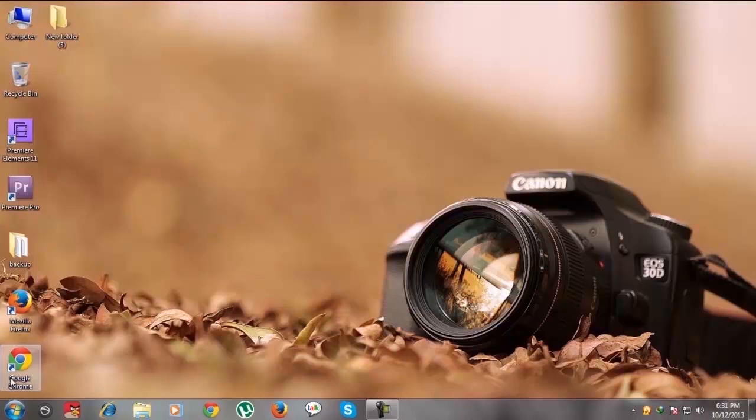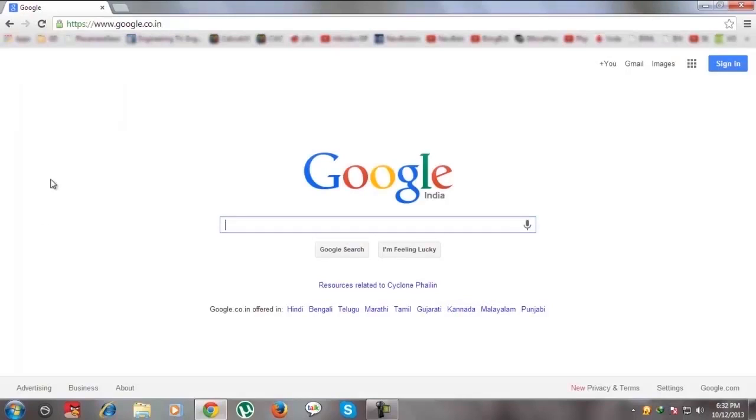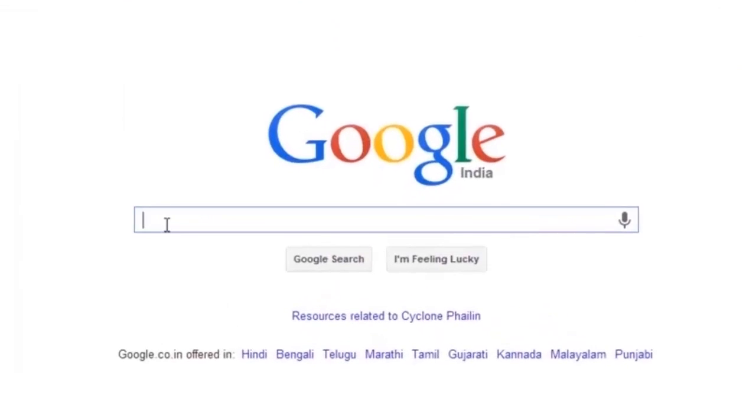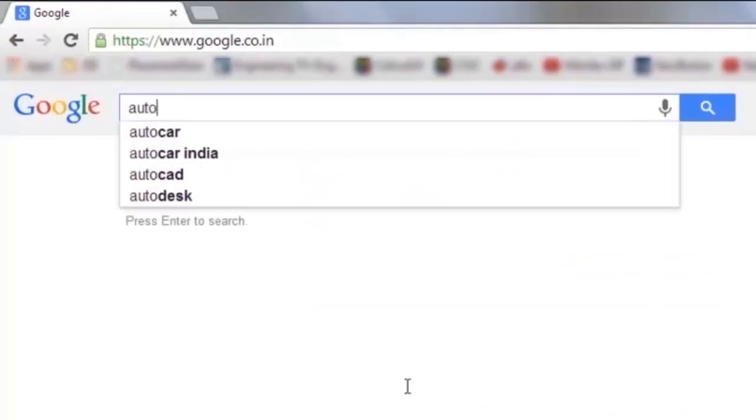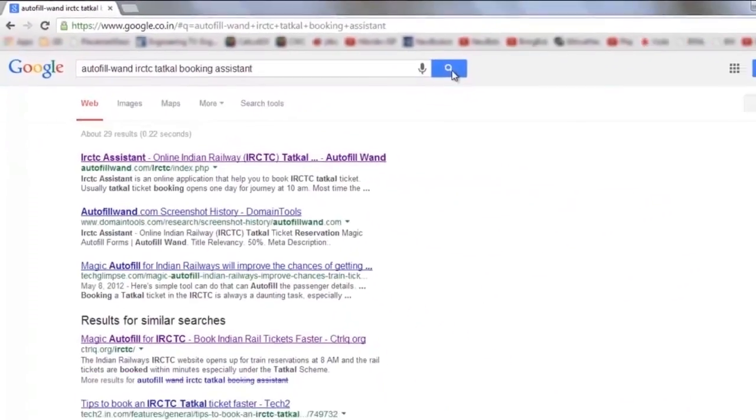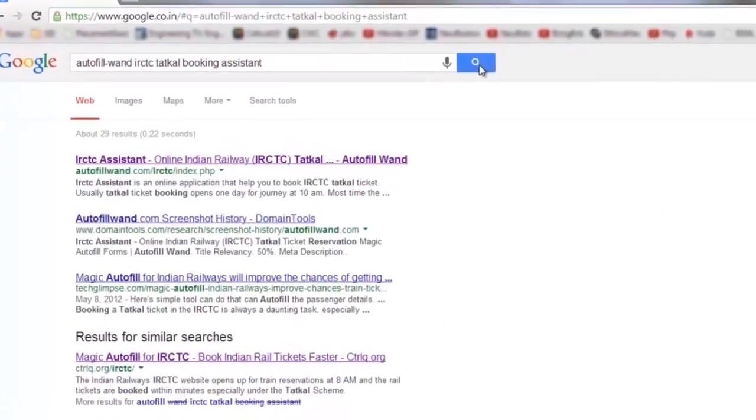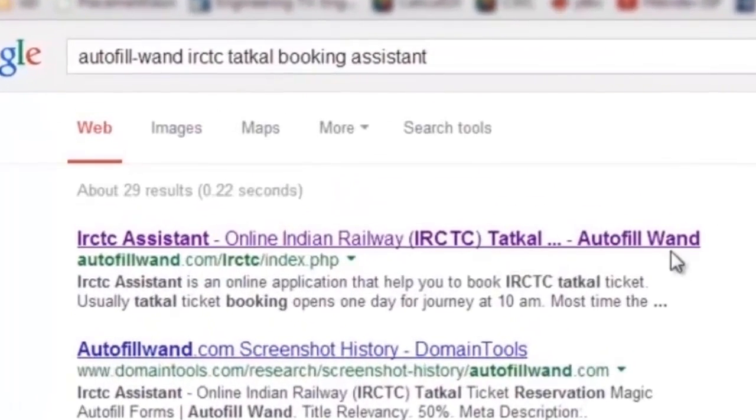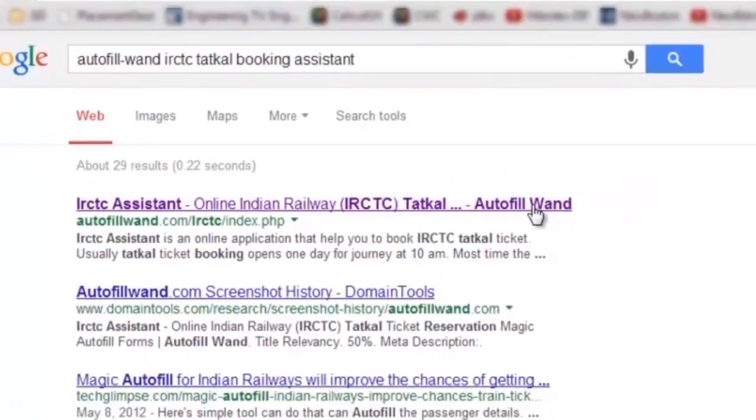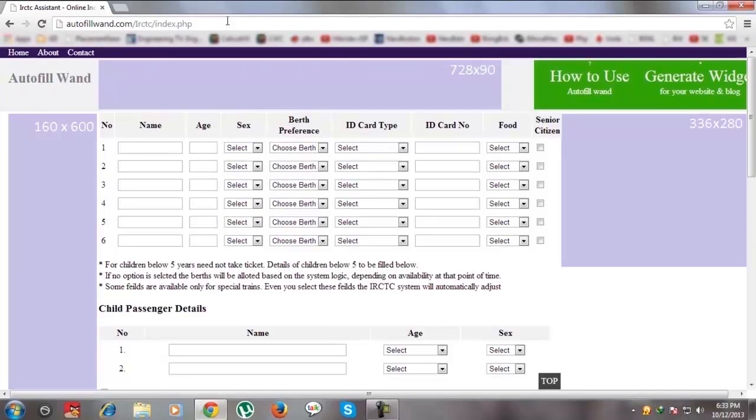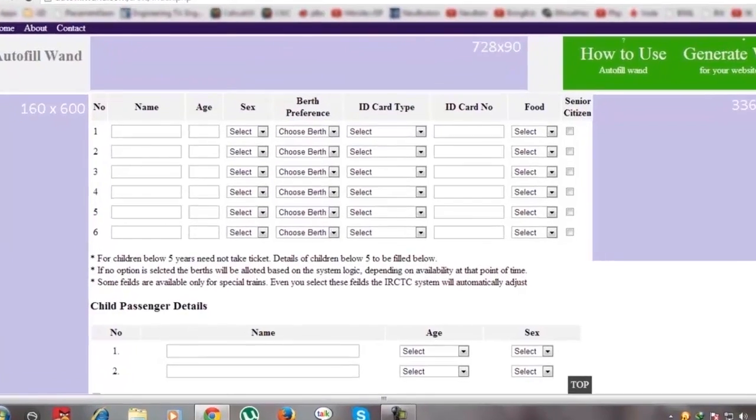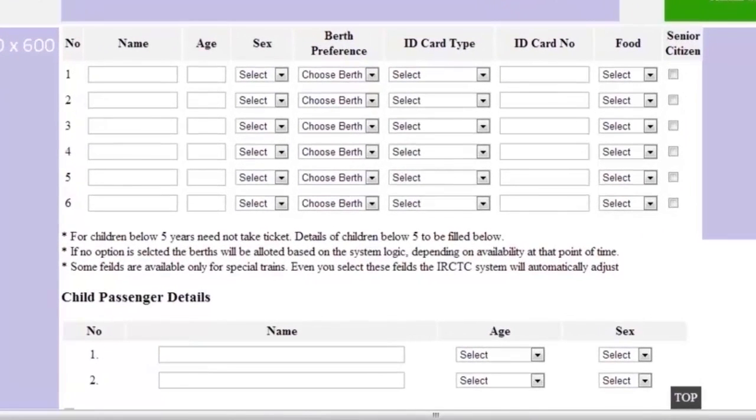First, you have to open your browser and go to autofillwand.com or just search for Autofillwand IRCTC Tatkal Ticket Booking Assistant. Then click on the very first result that appears. Now you are in the Autofillwand website. Please fill all the necessary fields.